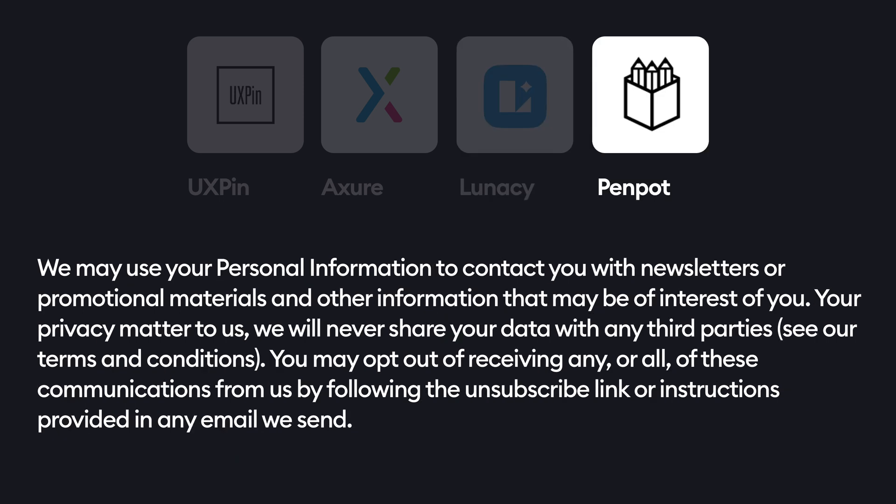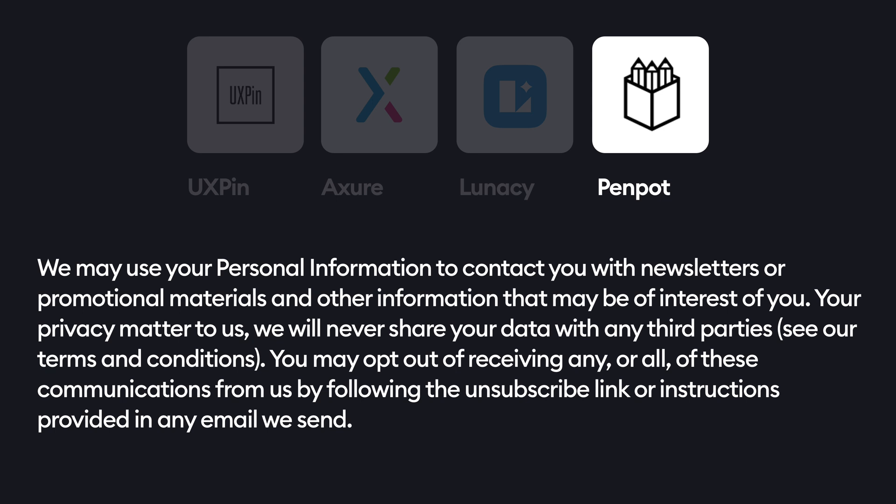Penpot uses personal data for promotion and marketing, but they promise to never share data with any third parties — any. That's a pretty strong statement. Let's see if it stays in the policy, but currently it makes Penpot the most privacy-oriented tool out there. The only way they can disclose personal information is with a court order or when you violate the terms of service.